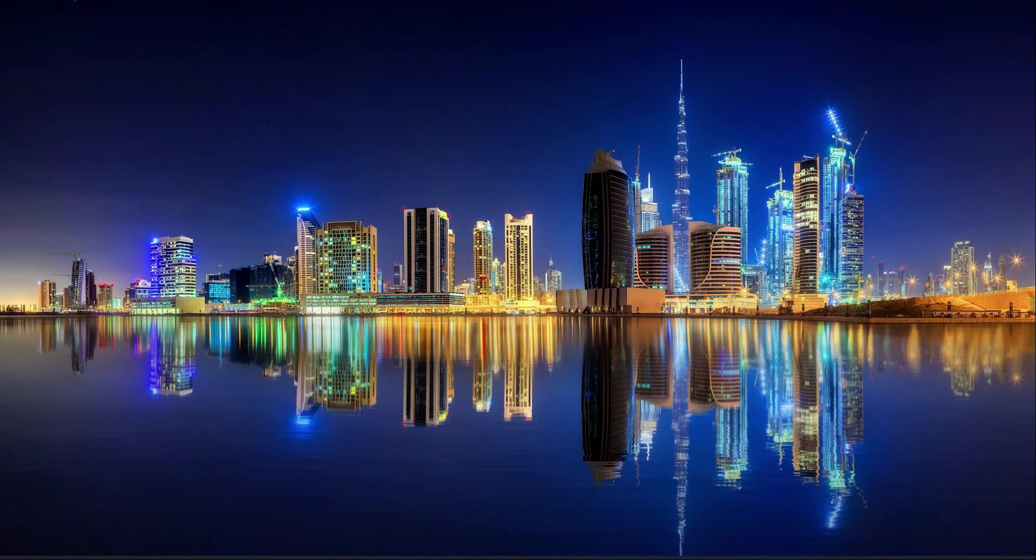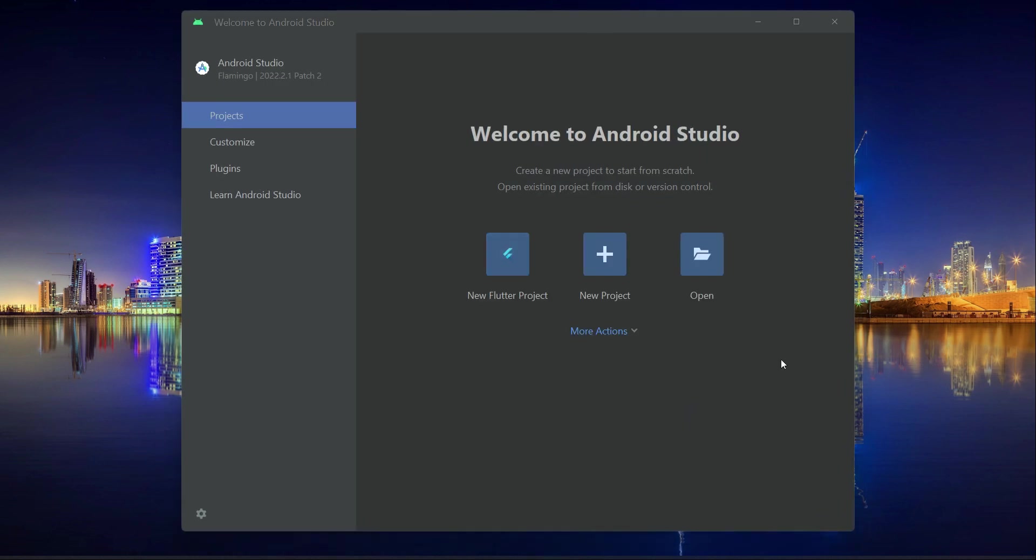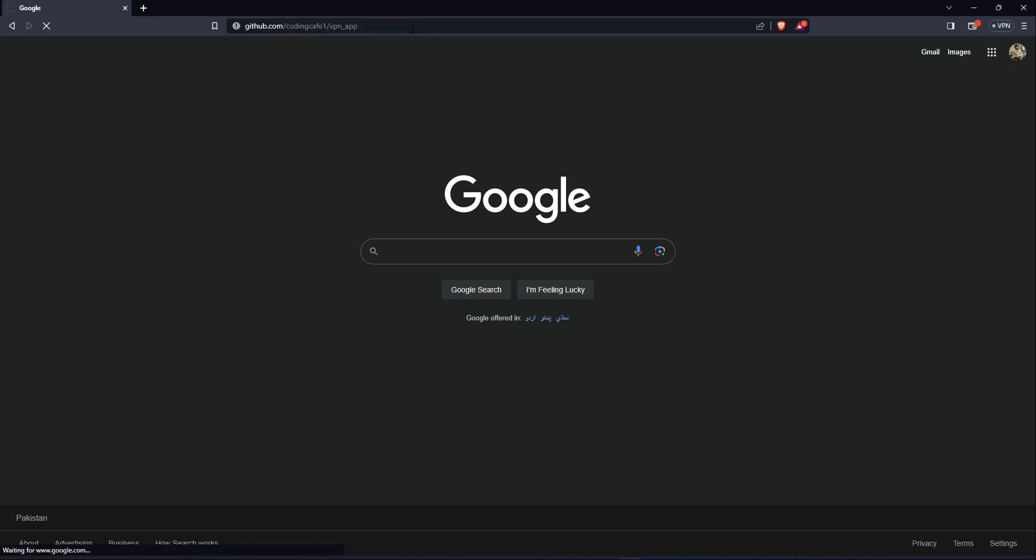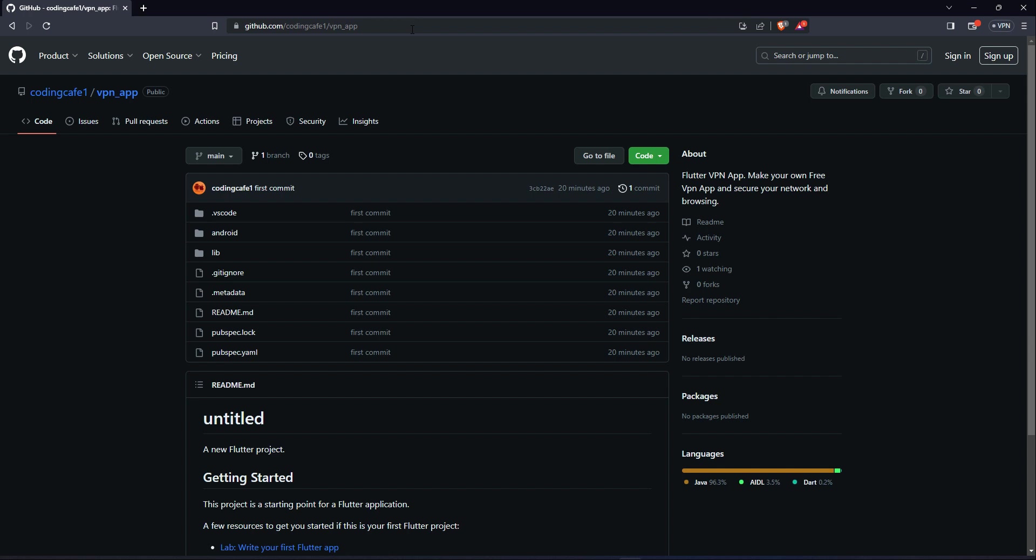Hello guys, welcome. So let's start this course. Open up your IDE. Now open up your browser and just type this URL which is github.com/codingcafe1/vpn_app. Press enter and it will redirect you to this vpn_app.